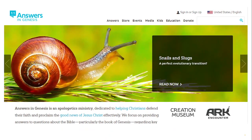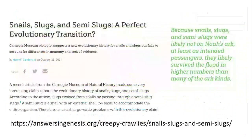Turning right to snails and slugs. This article published on the Answers in Genesis website this week: 'Snails and Slugs, a Perfect Evolutionary Transition?' — that's actually the more complete title — 'Snails, Slugs, and Semi-Slugs: A Perfect Evolutionary Transition.' The first thing you may wonder is, I know what a slug is and I know what a snail is, but what in the world is a semi-slug?